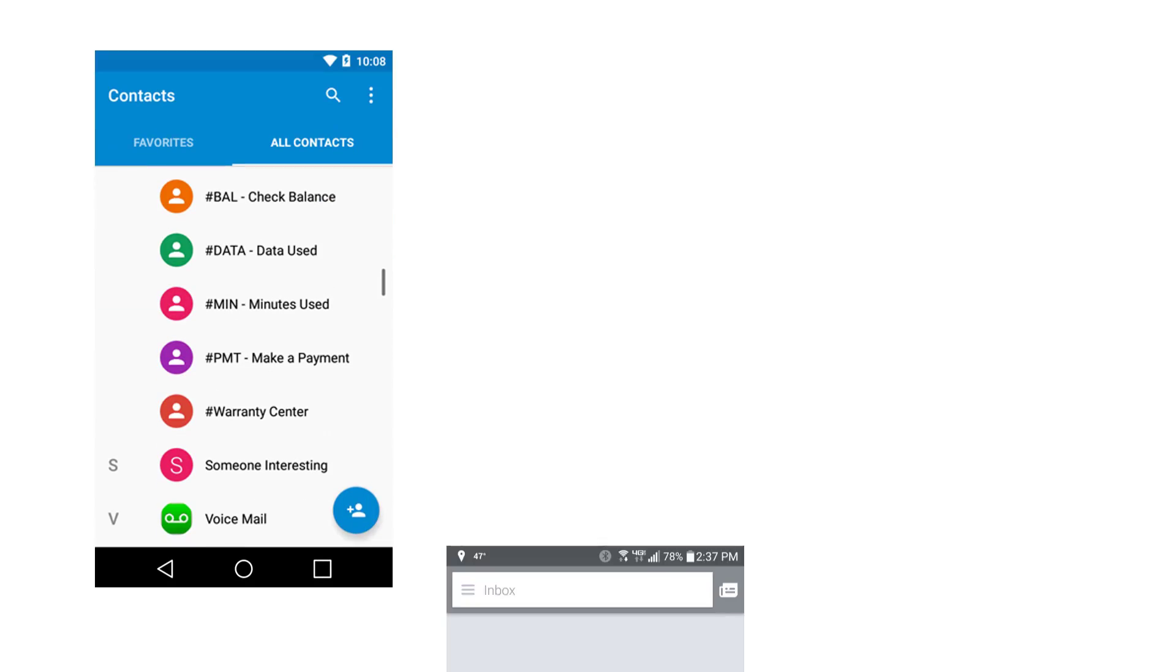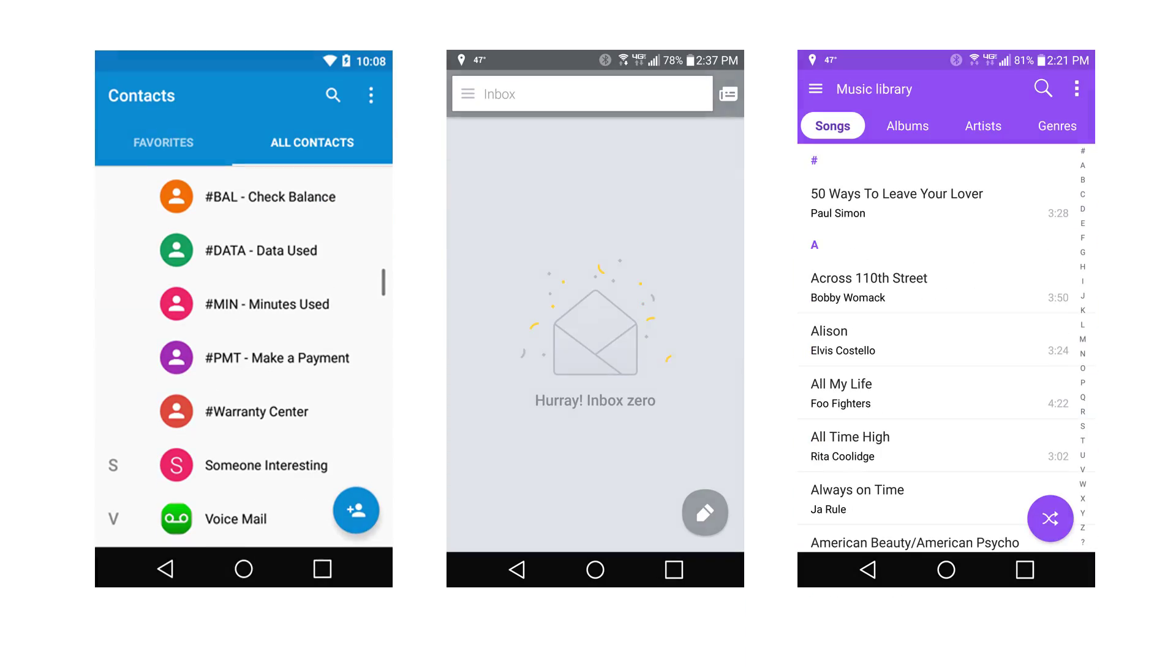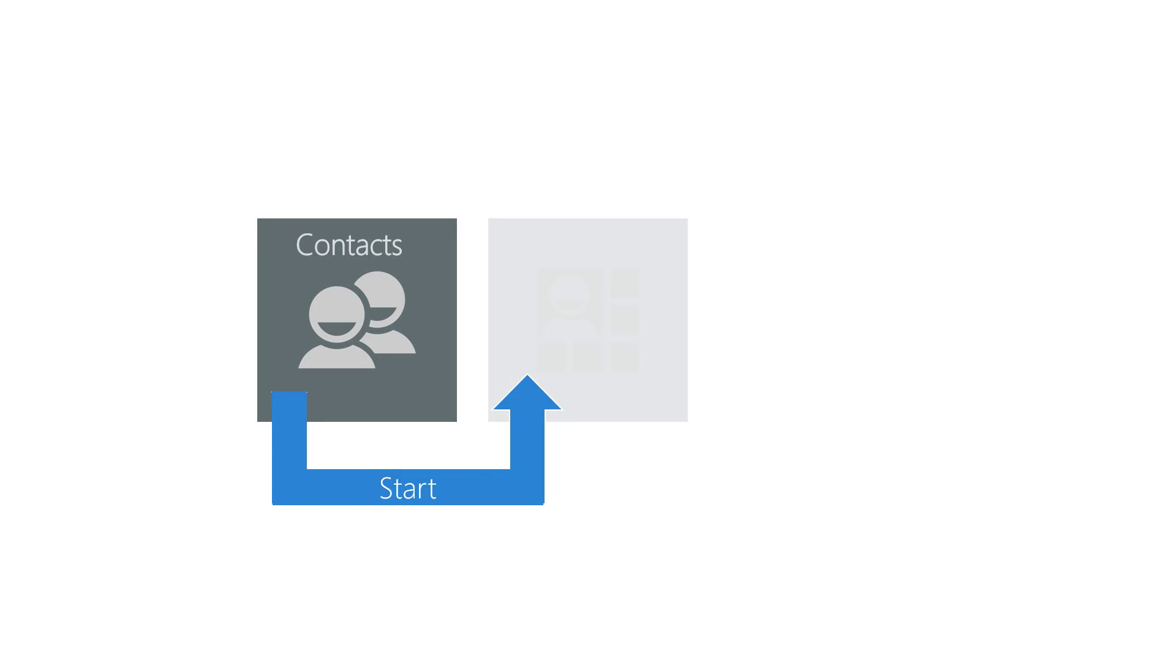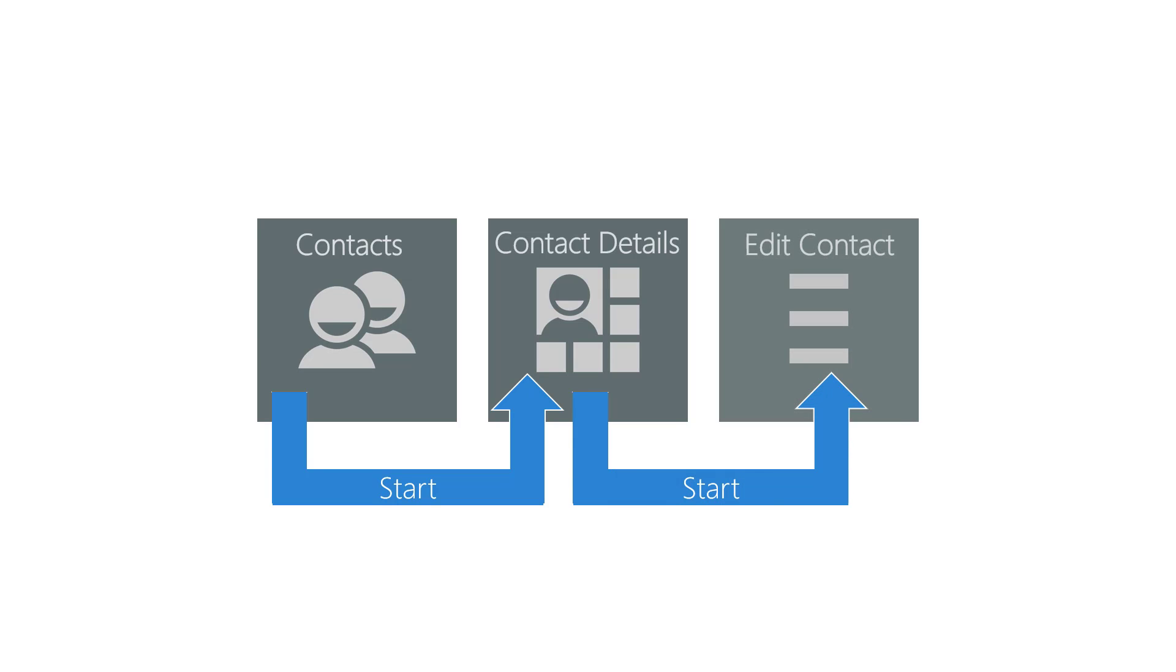Let's look at some examples of activities starting other activities from the same app. Think of the standard Android apps like Contacts, Email, Music, etc. One example would be your Contacts List activity starting up a Contact Details activity, and Contact Details activity starting up an Edit Contact activity.